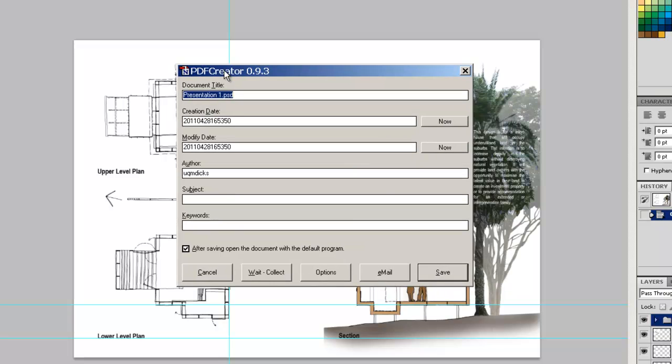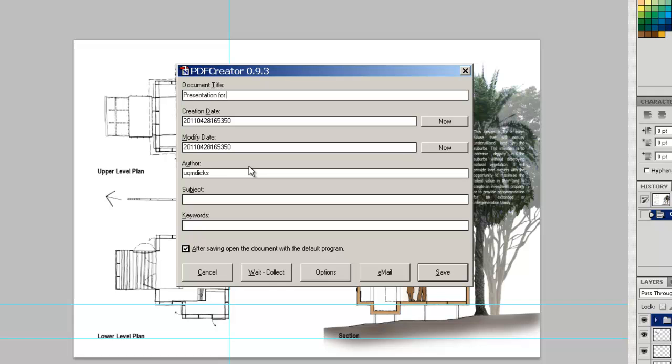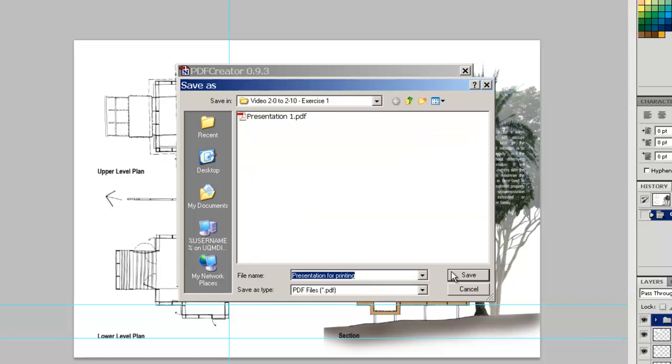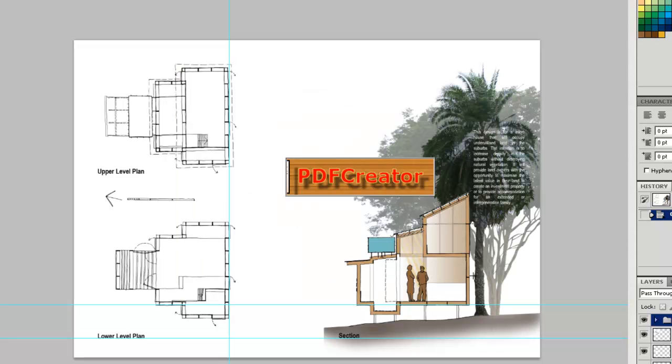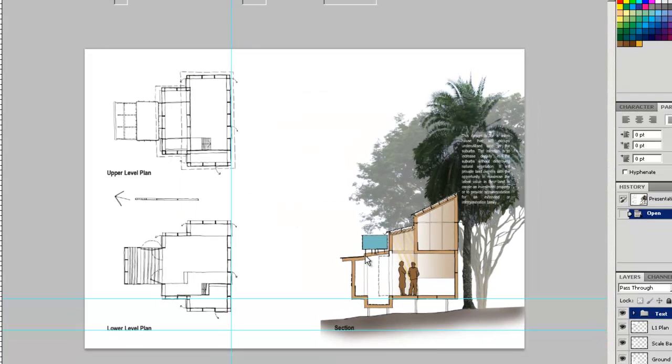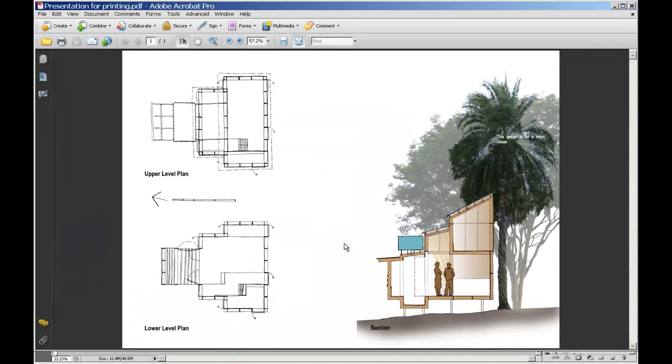In the PDF Creator, it is asking us for a name. I am going to call it Presentation for Printing. OK. I'm going to save that. Save that off. And voila.